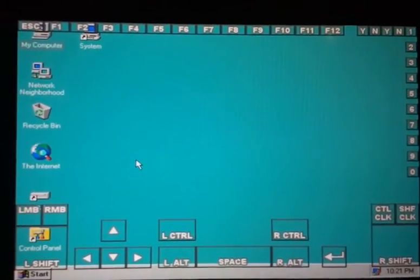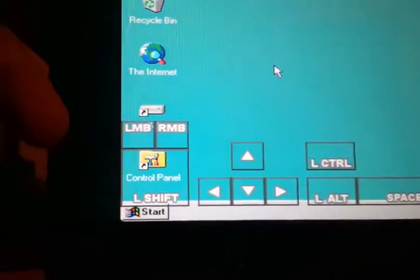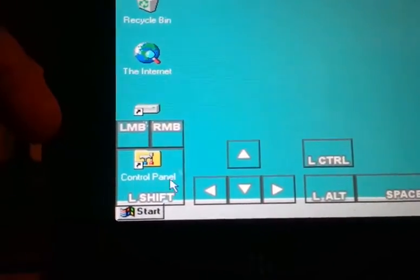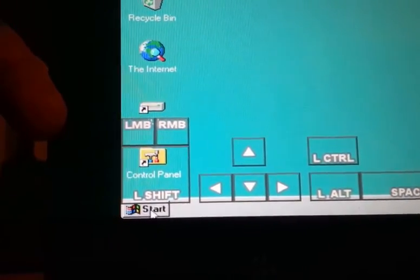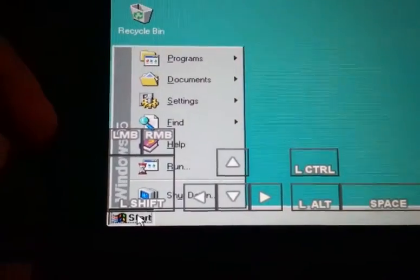So let's zoom in. You can see the start menu. So way back in Windows 95, start menu.